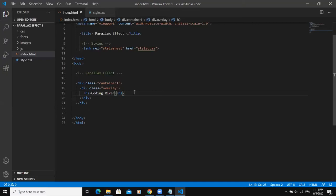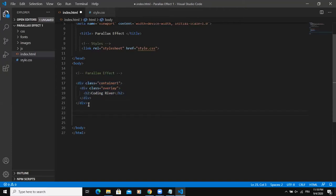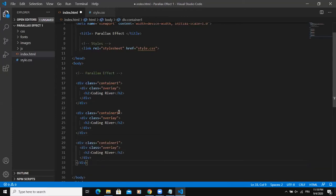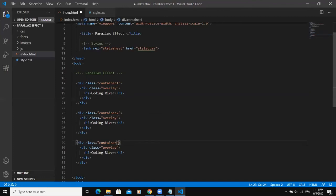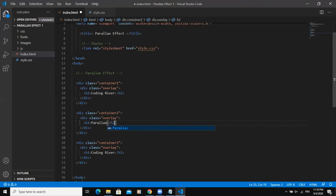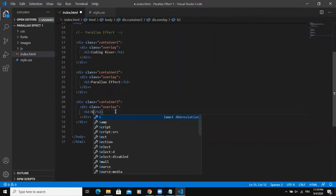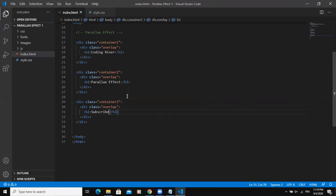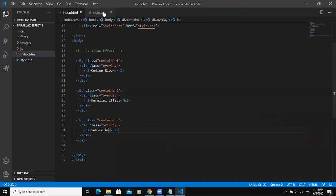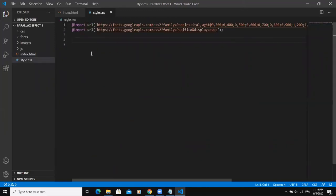So that's actually it. I will simply copy this and then paste it. I will paste it like this, and this one I will simply change to container 2, and here I will say container 3. And coding river down here, I'm going to write some text. I can say parallax, for example parallax effect, and then here I can simply write something like subscribe. As I was saying, you can write whatever text you want. So this is just an example. After writing the HTML part of the code, we can now write our CSS part of the code.